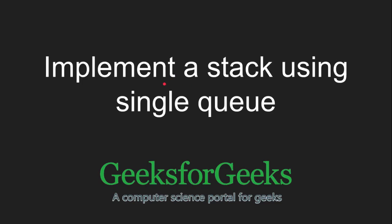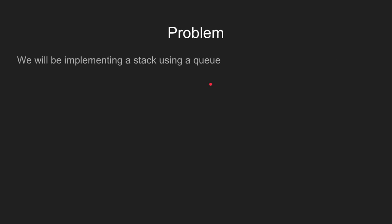Hi friends and welcome to GeeksforGeeks. In this tutorial, we will learn how to implement a stack using a single queue.